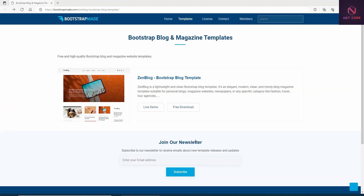Hello friends, welcome back to Netcode channel. Today we are going to create a simple blog within 10 or 15 minutes. A blog is just a simple website that displays information as a communication tool between a blogger and the people who watch.